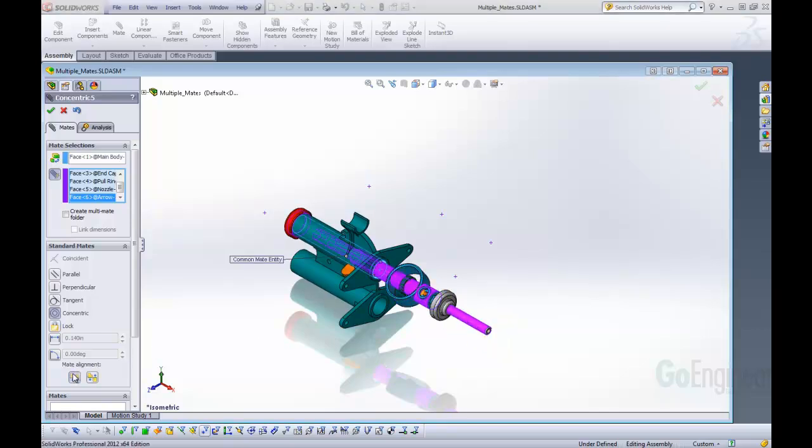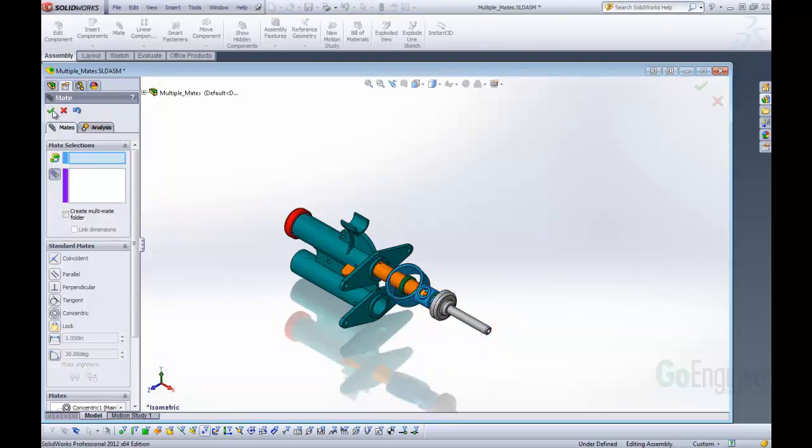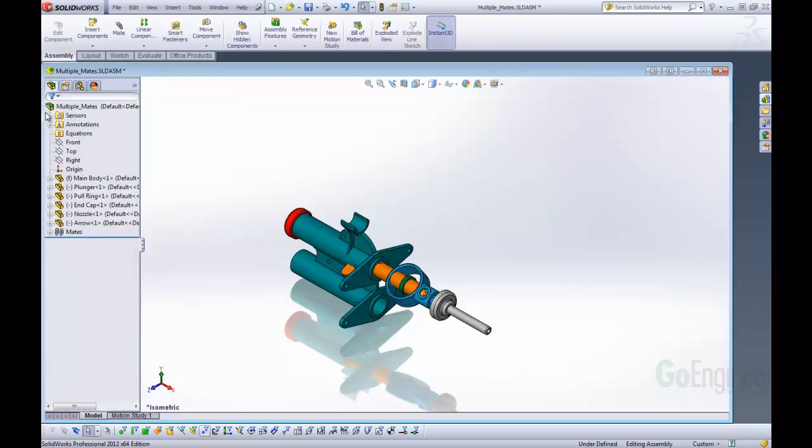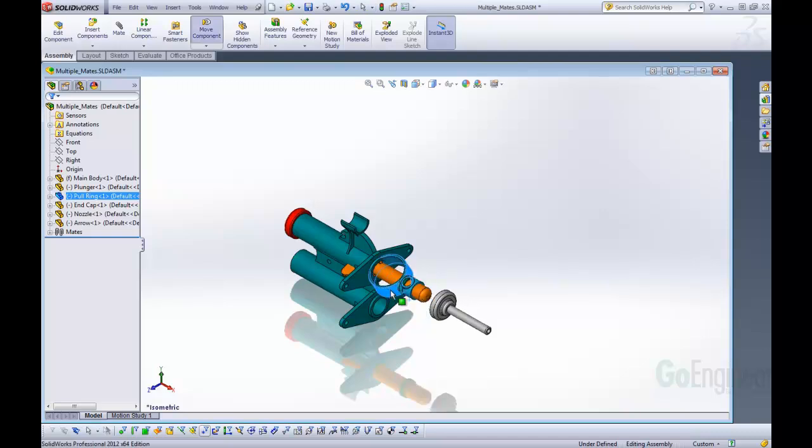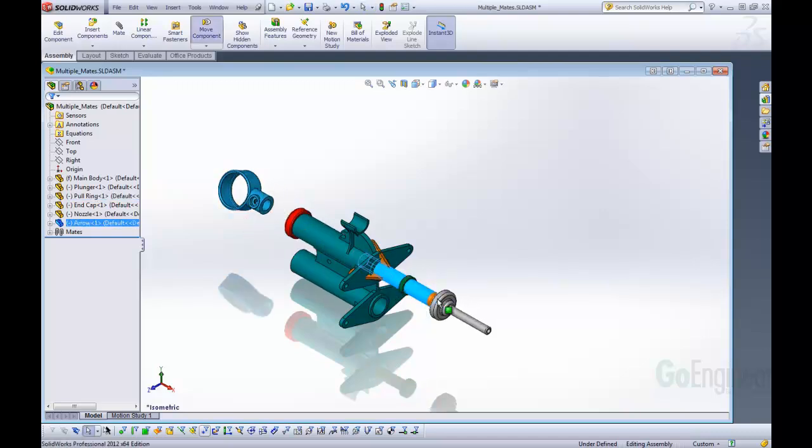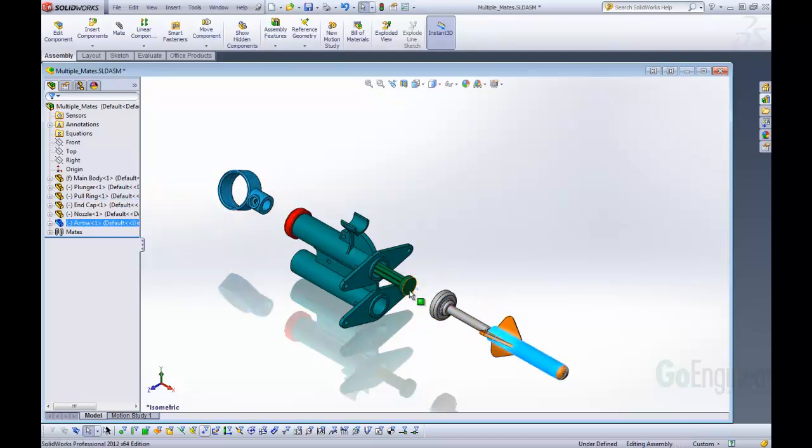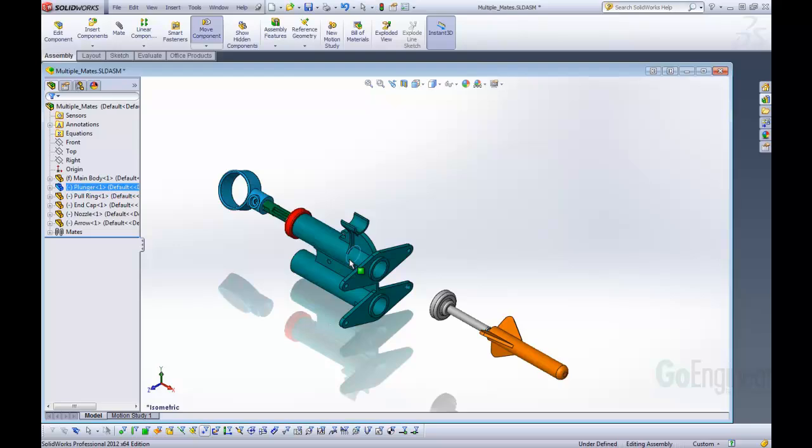Once we have that we're just going to accept those mates and now we have all of the mates in place but the features are not. So we're going to just move these real quick to get a quick understanding of where they go and how they should interact.